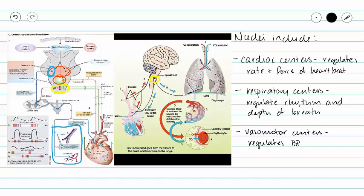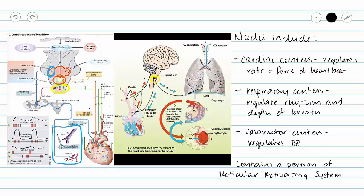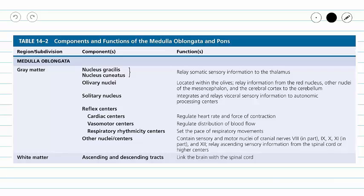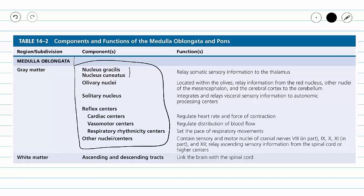Our medulla oblongata also contains a portion of the reticular activating system, which we will discuss in the video covering the mesencephalon or midbrain. We can see that there are many nuclei inside the medulla oblongata — we don't necessarily need to know all of their names, but this chart gives us a quick overview of the different functions of our medulla oblongata. If you have any questions regarding the brain stem or the medulla oblongata, please do not hesitate to contact your instructor.